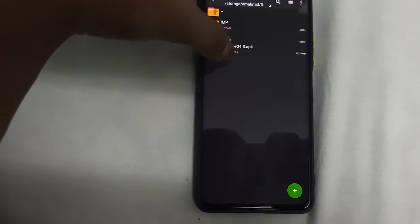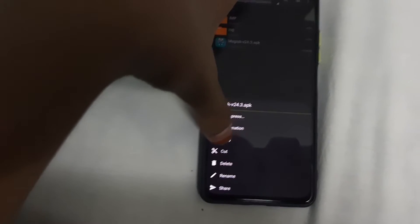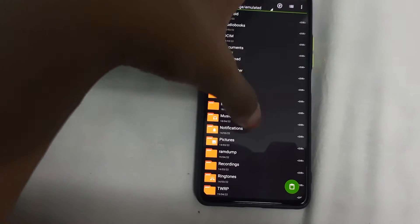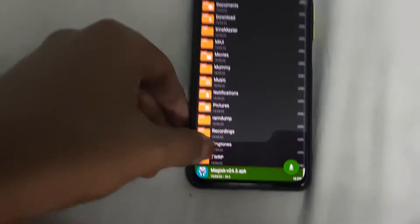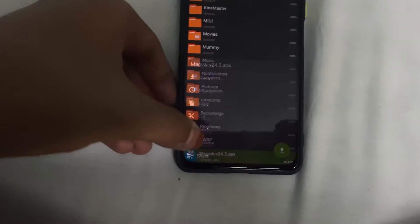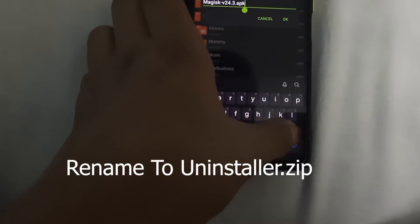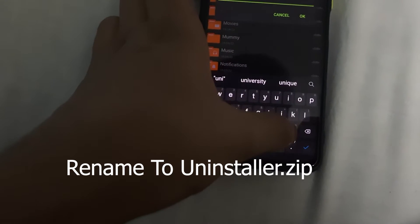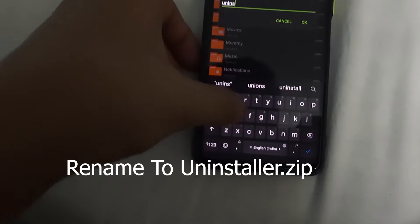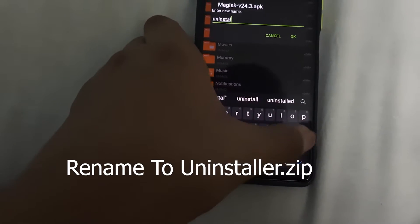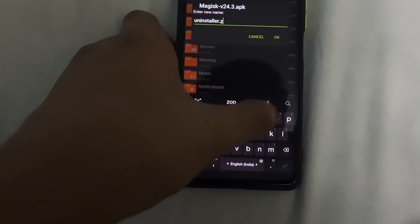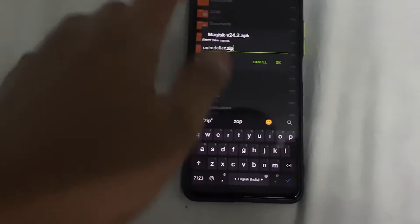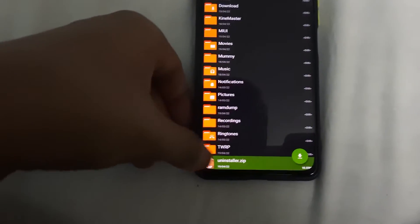Have the Magisk APK in any desired folder — I have it in my downloads folder. Copy it and place it anywhere; I'm placing it in internal storage. Then long press it, select it, and rename the app to 'uninstaller.zip' — you need to change the extension from APK to ZIP. This is how it should look after renaming.